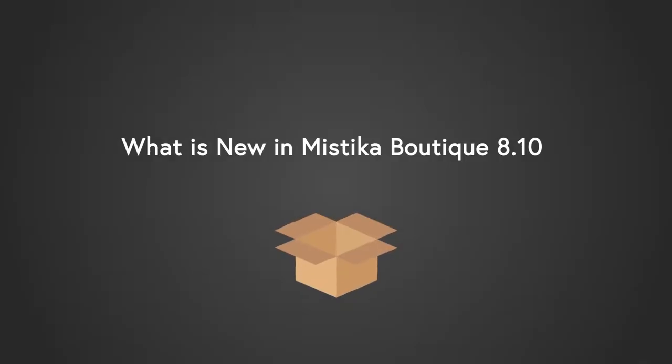Hi, in this video we are going to see the most important new features in Mystica Boutique 8.10, so let's start.